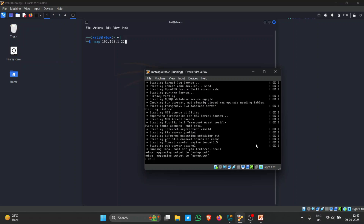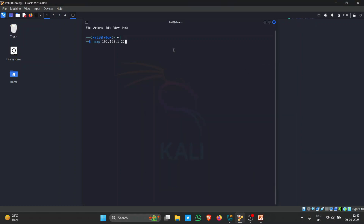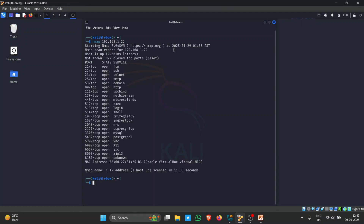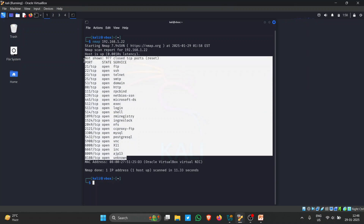Metasploitable is a machine that is intentionally vulnerable so you can practice on it. Now it's working — let's start Nmap. Without using any tags or flags, this is just a basic scan. It shows some of the ports that are open on the target network.